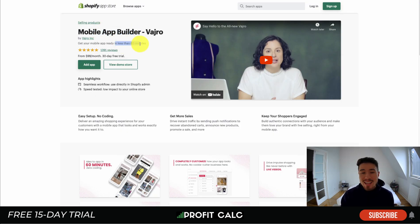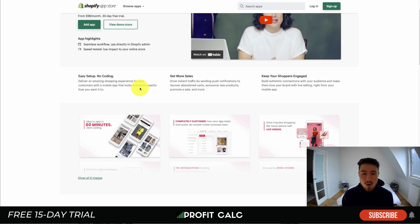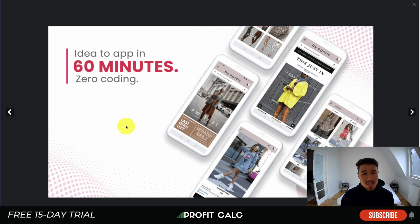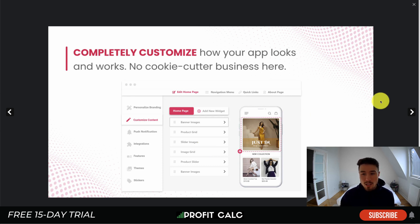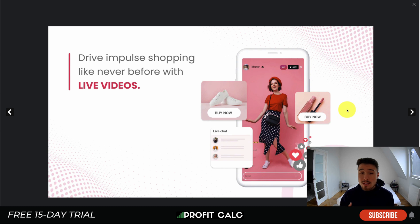The first one we'll look at is Mobile App Builder by Varro. It allows you to get your mobile app ready in less than 60 minutes with no coding required. You can keep your shoppers engaged and hopefully get more sales. Taking a look at some of the UI elements, you can completely customize how your app looks — from the content and banner images to push notifications and personalized branding — which can really make a nice experience for your customers.